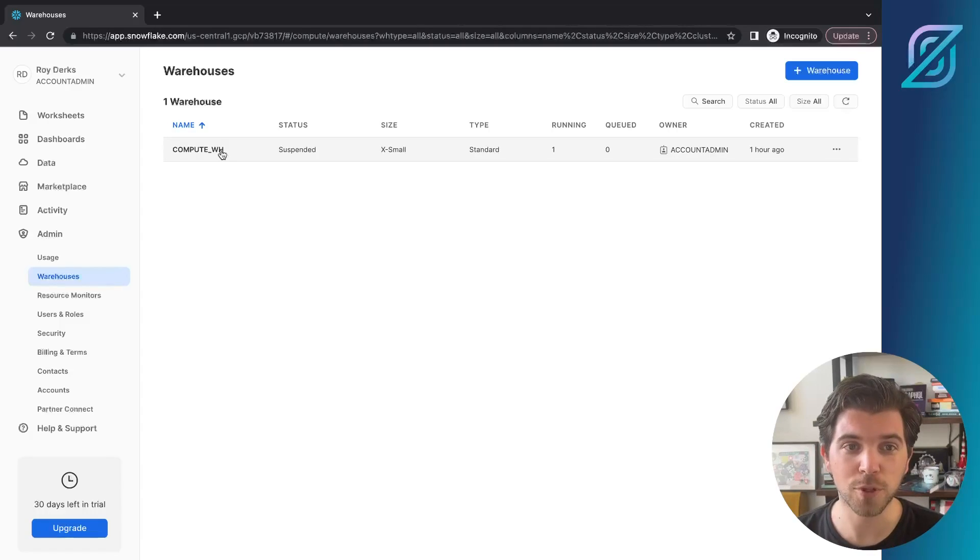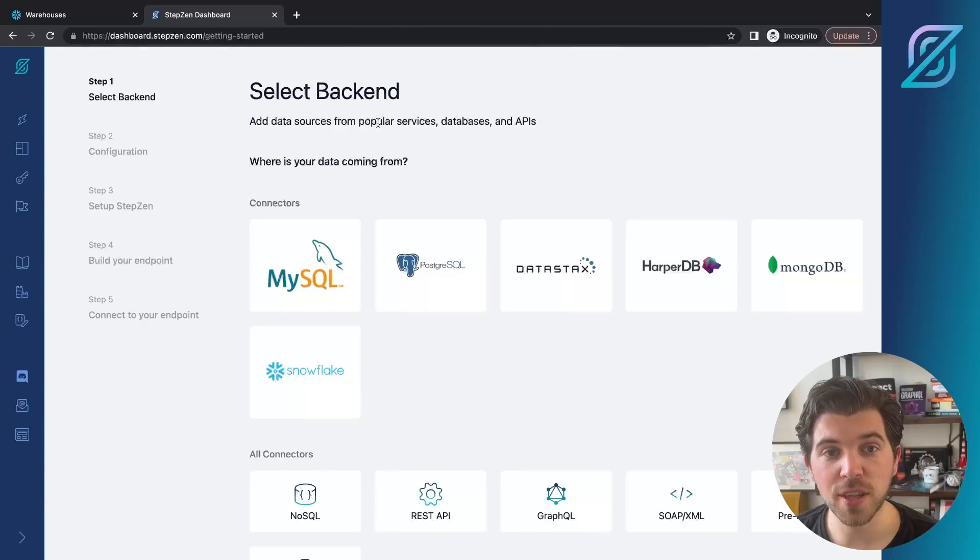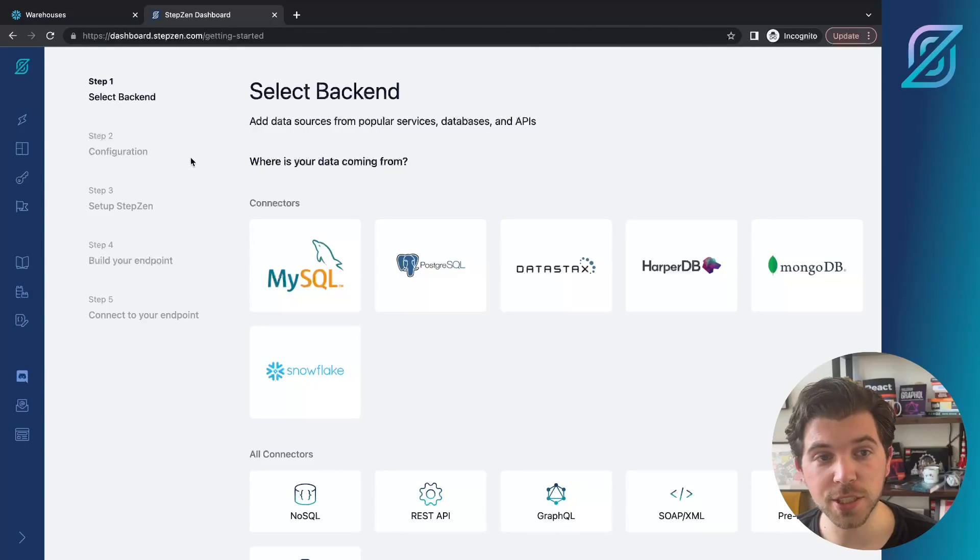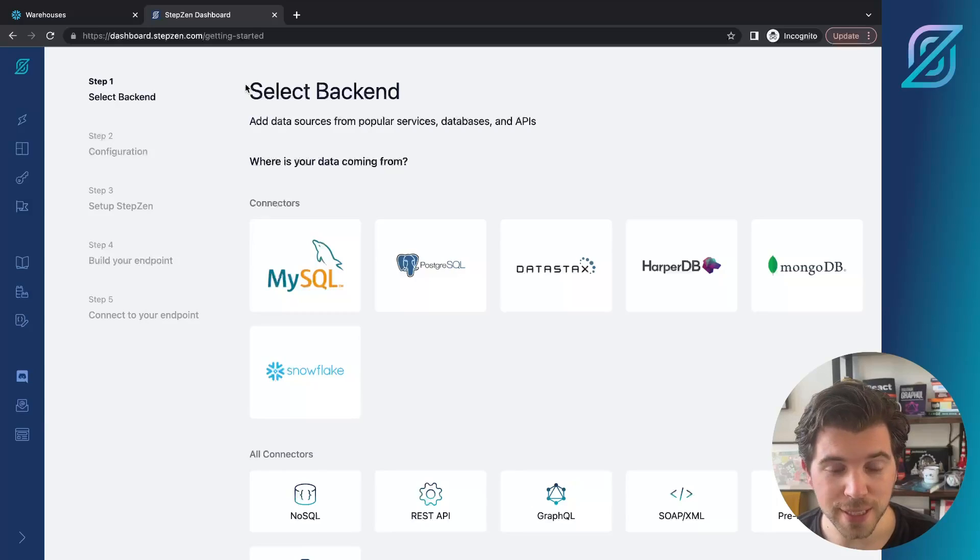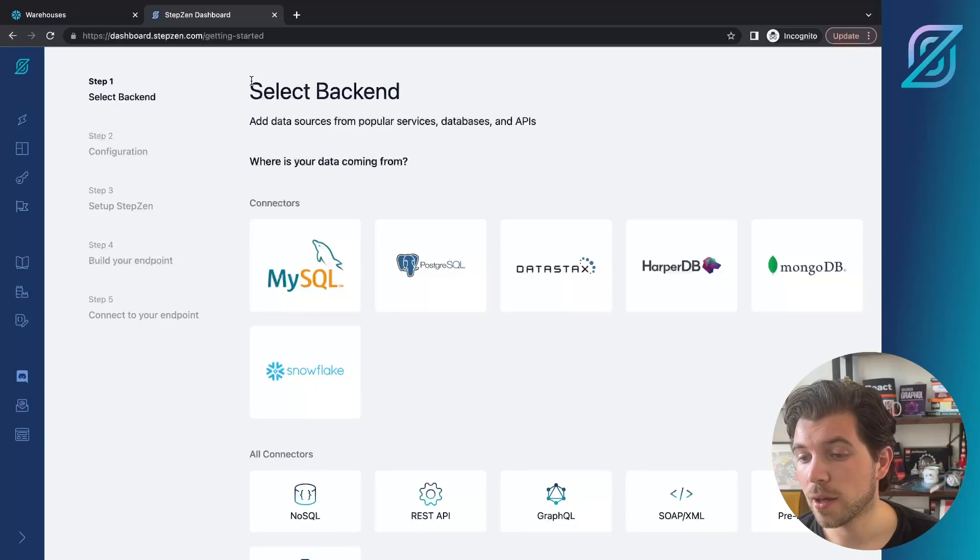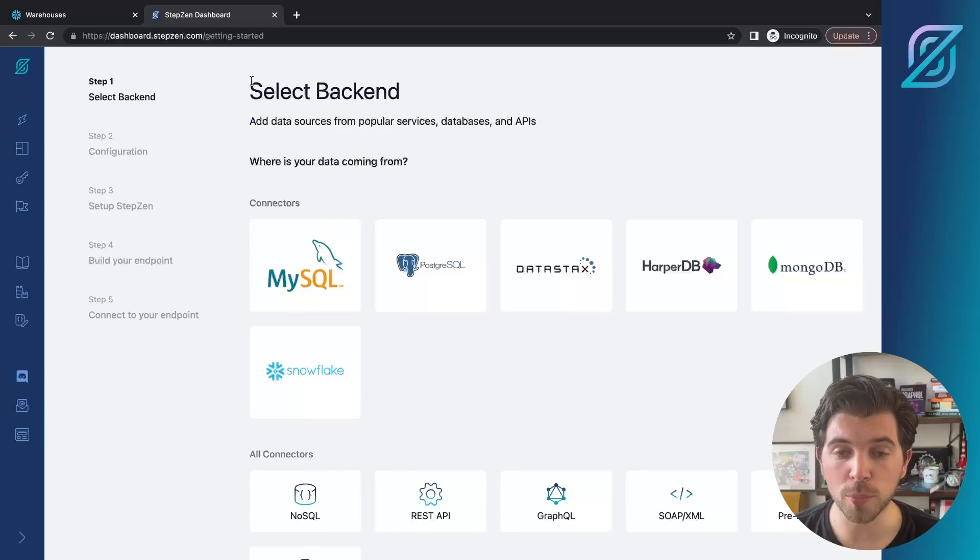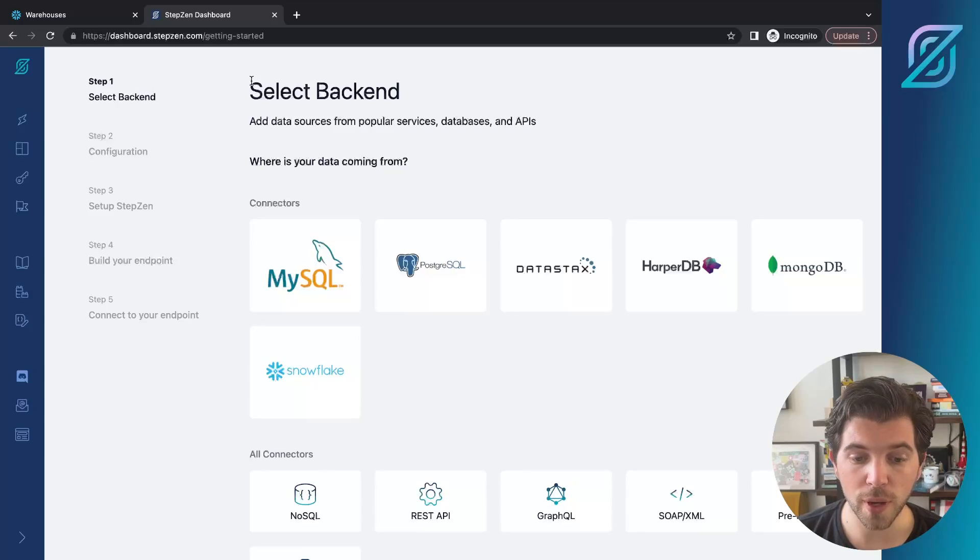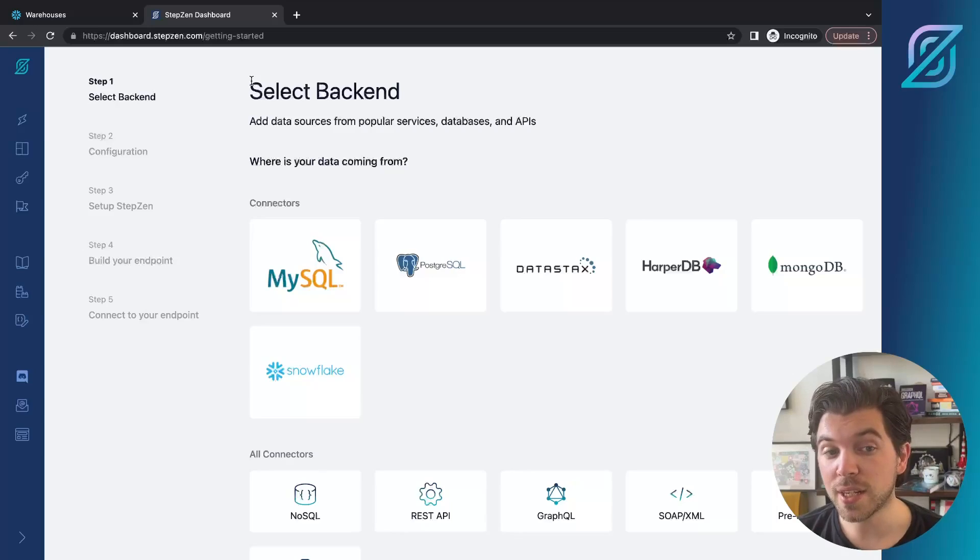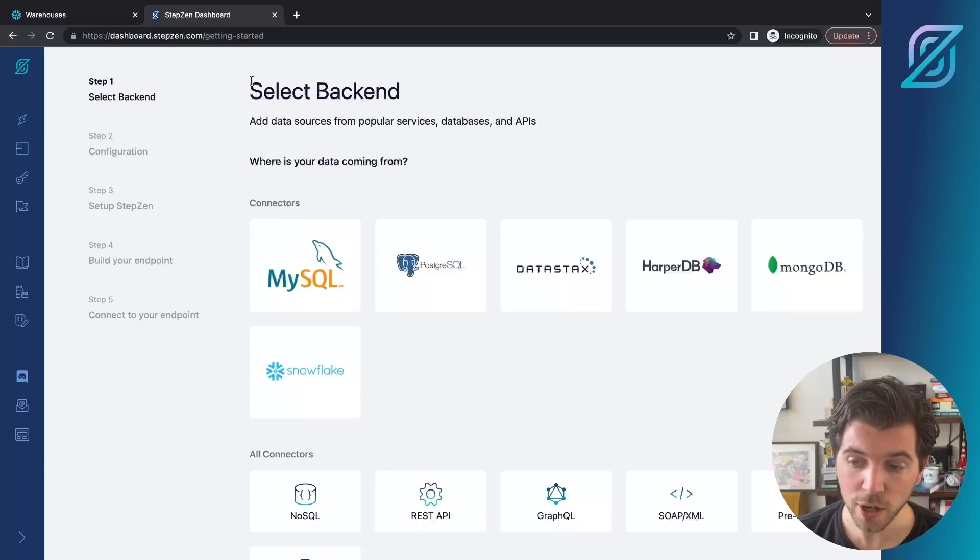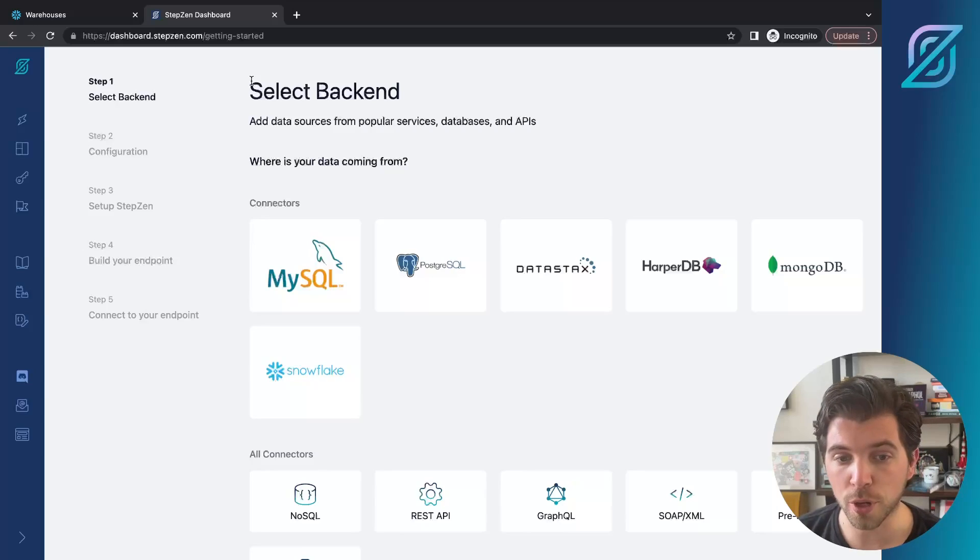For this, we're going to head over to the Stepzen dashboard. On the Stepzen dashboard, there's a section called getting started. From here, you can basically create a GraphQL API just by following the prompts you'd see in your screen. Independently from our CLI, you can also follow the same steps in the dashboard. Then we generate a CLI command for you that you can bring over to VS Code or wherever you have your terminal running.